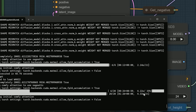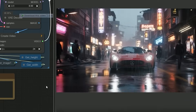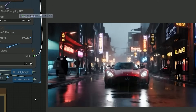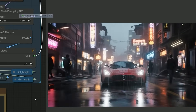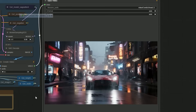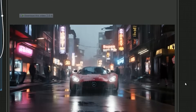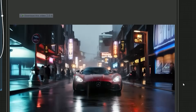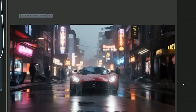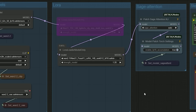The result came in at 1 minute and 26 seconds, and the output was visually clean — but something felt off. The windshield wiper wasn't moving; the animation looked good but not realistic. That's when I thought: what if I use a LoRA to improve the motion?